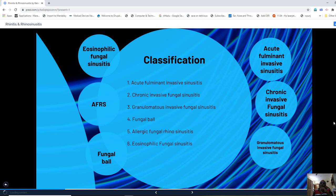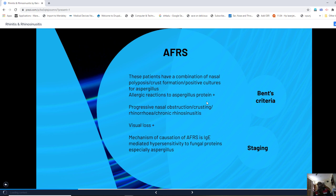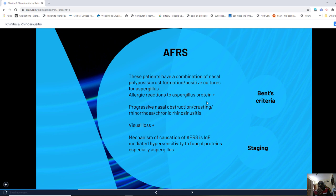Allergic fungal rhinosinusitis, or AFRS, is a commonly asked short notes topic. These patients have a combination of nasal polyposis, crust formation, and positive culture for Aspergillus from nasal tissue. They also have an allergic reaction to Aspergillus protein. They present with progressive nasal obstruction, crusting, nasal discharge, and features of chronic rhinosinusitis.